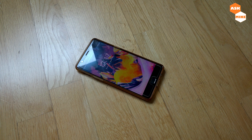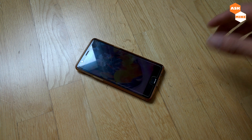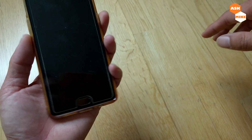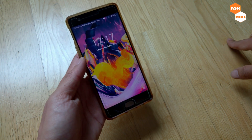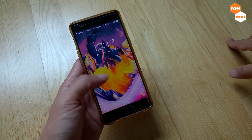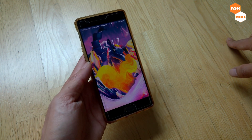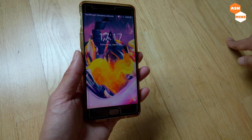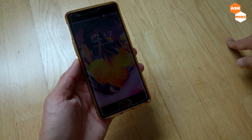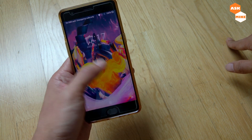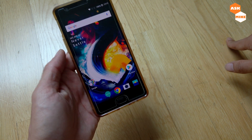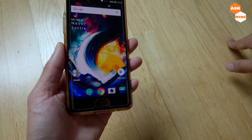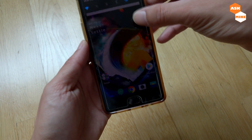Hey guys, this is Mike here. In today's video we are going to go through the ways to actually update the OnePlus 3T to Android 9 beta. There is an Android 9 beta package available now for you to actually update the stock ROM to Android 9 beta, as you can see.